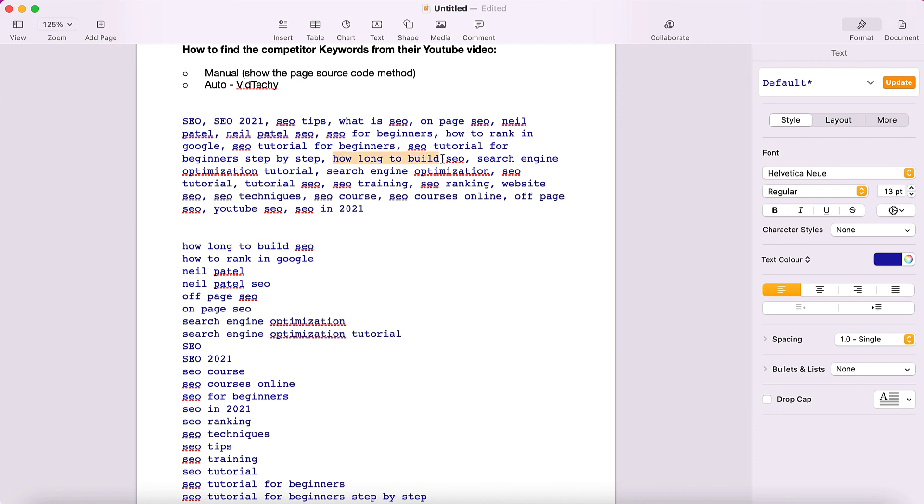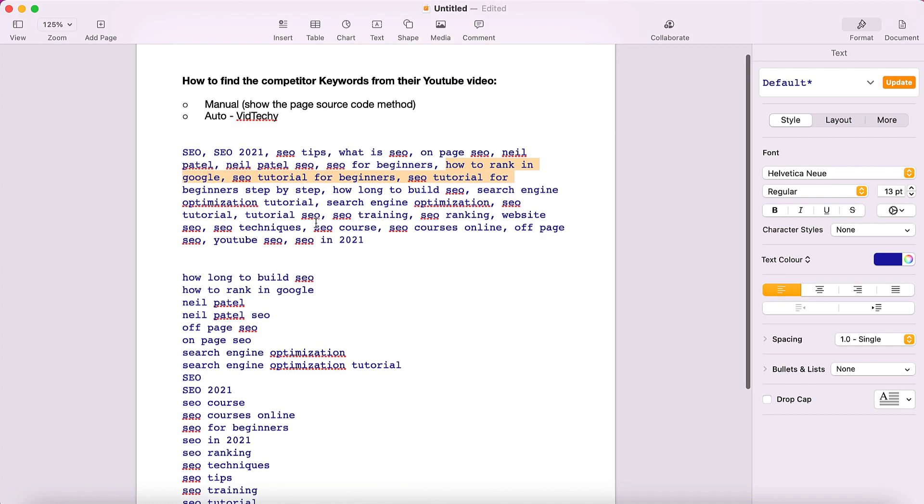Once you copy, you can see here how long to build SEO. Same here, you can see how long to build SEO, then how to rank in Google. Also you can see here how to rank in Google. So these both are the same.